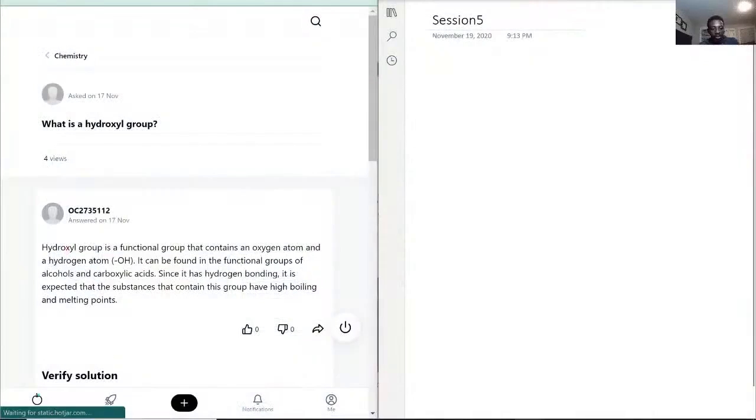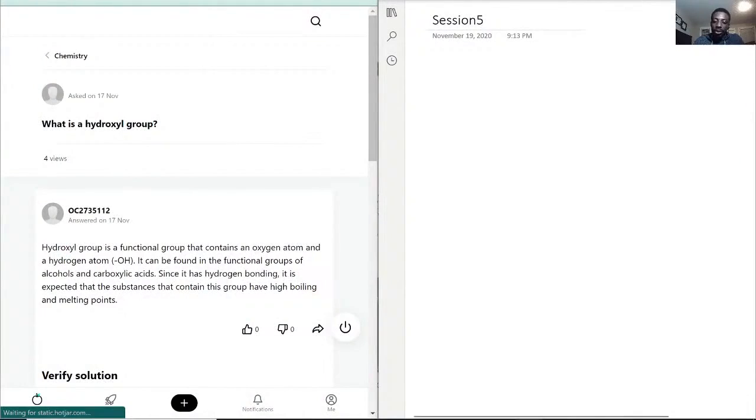So with that, hope you're having a wonderful night. Let's kick this off for today with this question. So our first question for tonight is, what is a hydroxyl group?